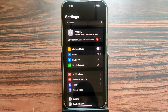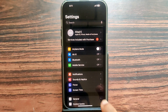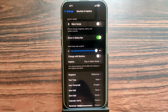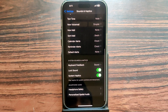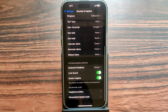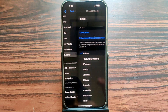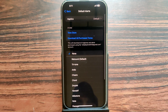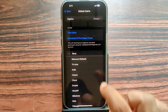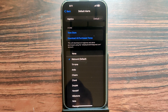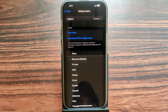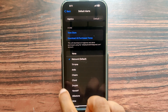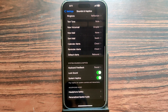Open your Settings, then select Sound and Haptics, then scroll up and select Default Alerts. The current rate is set to none — select the default one, or any one you like. That's it.